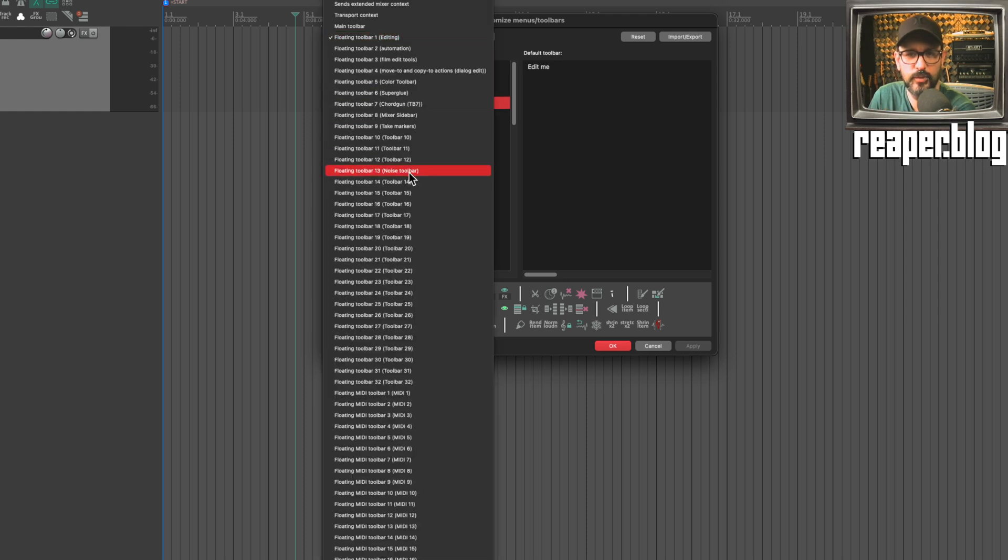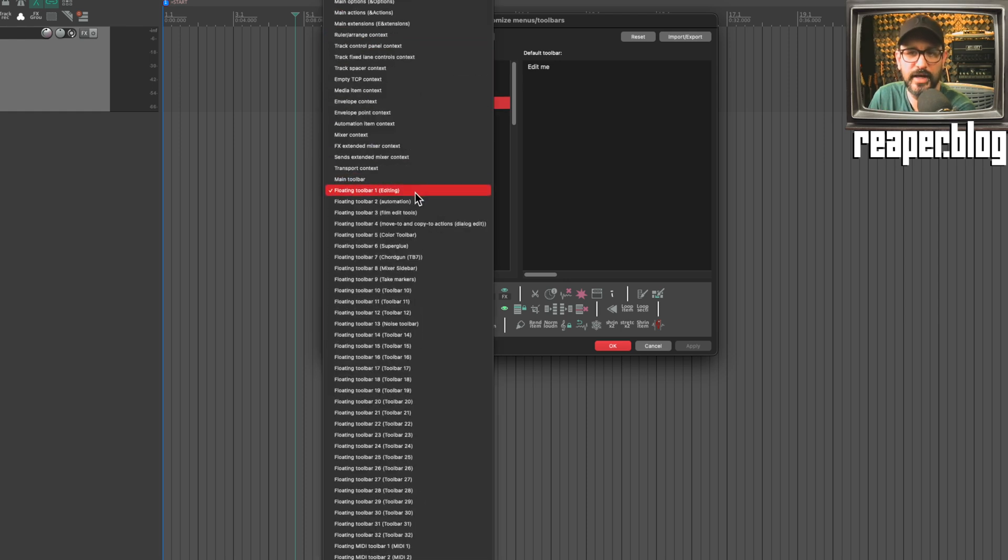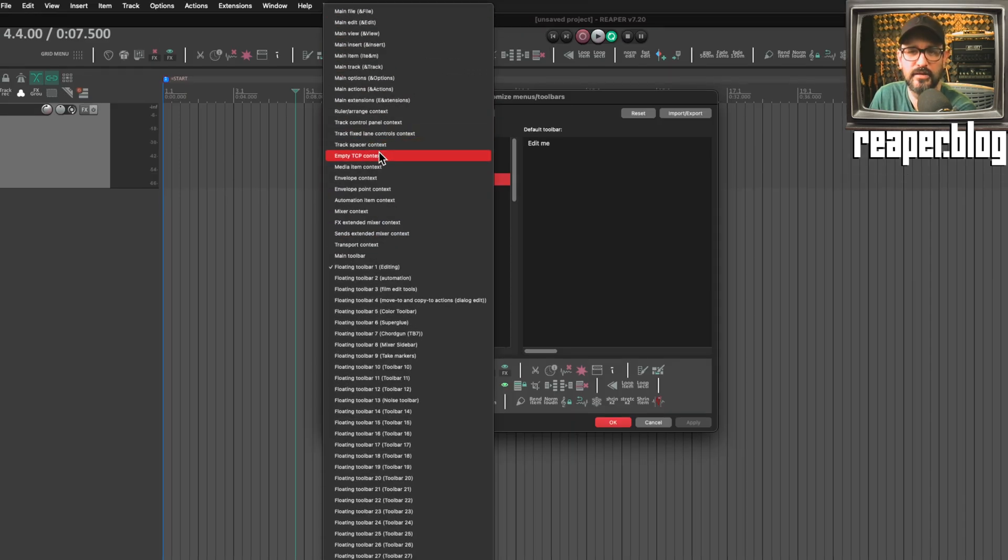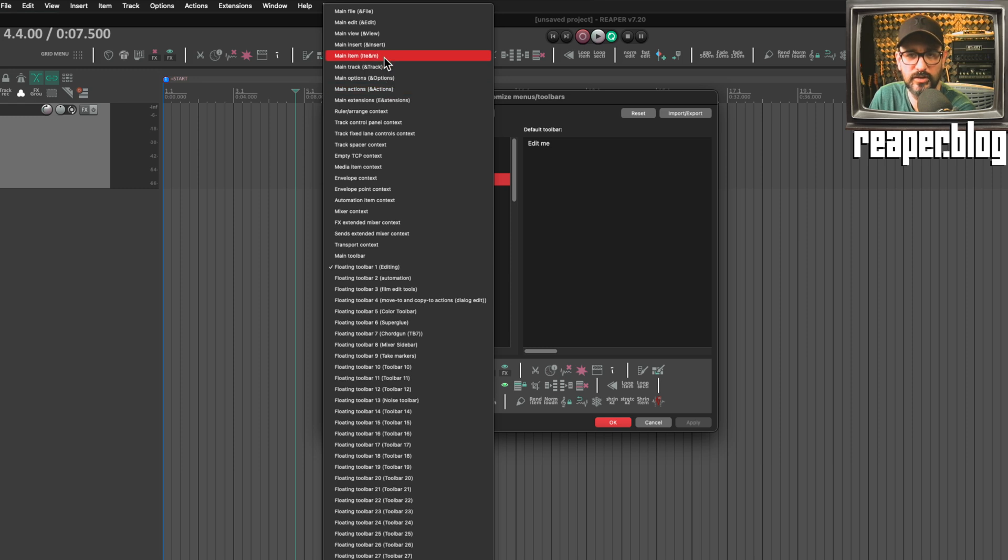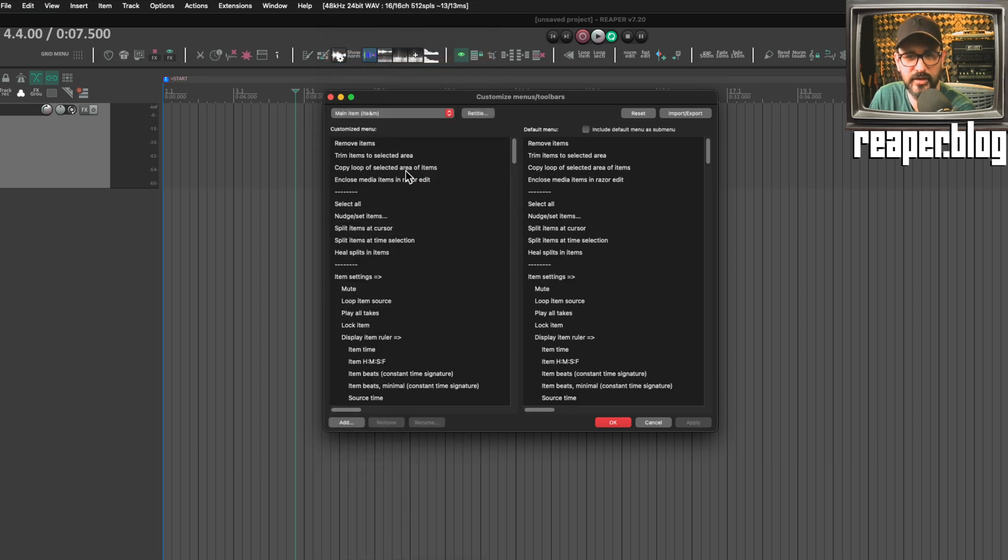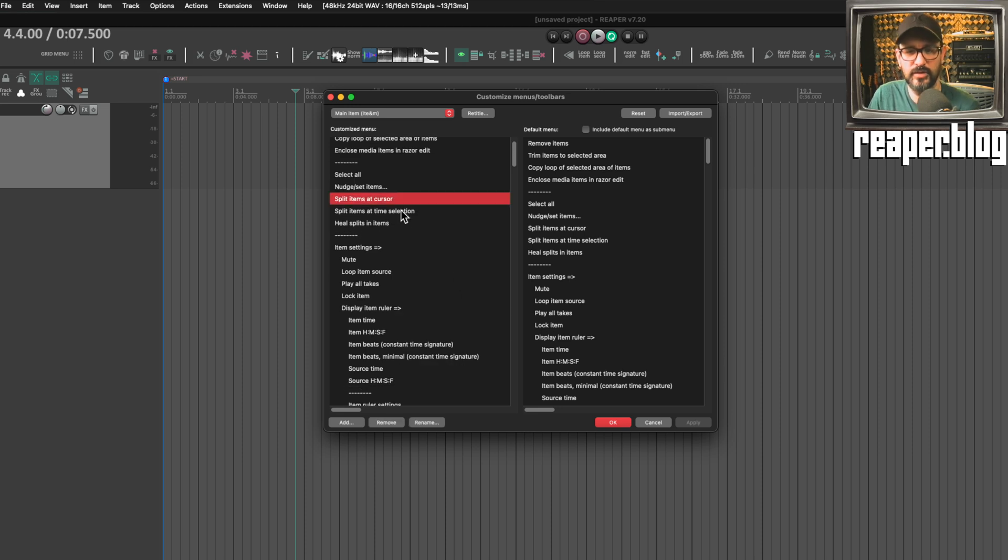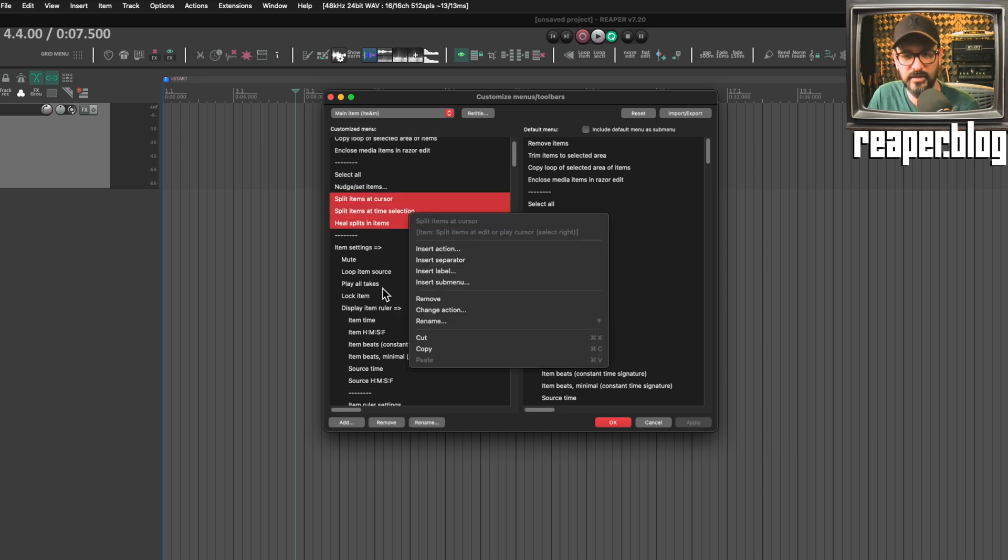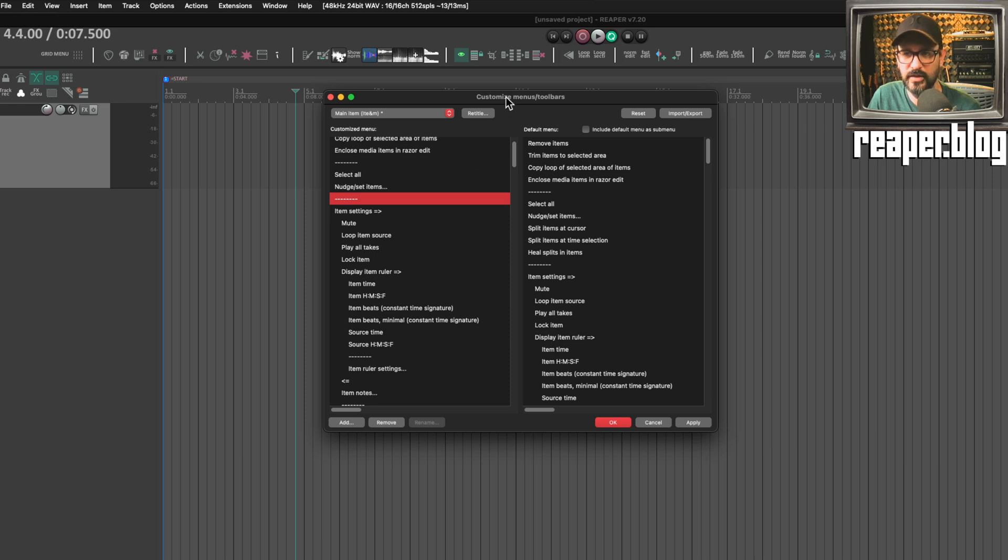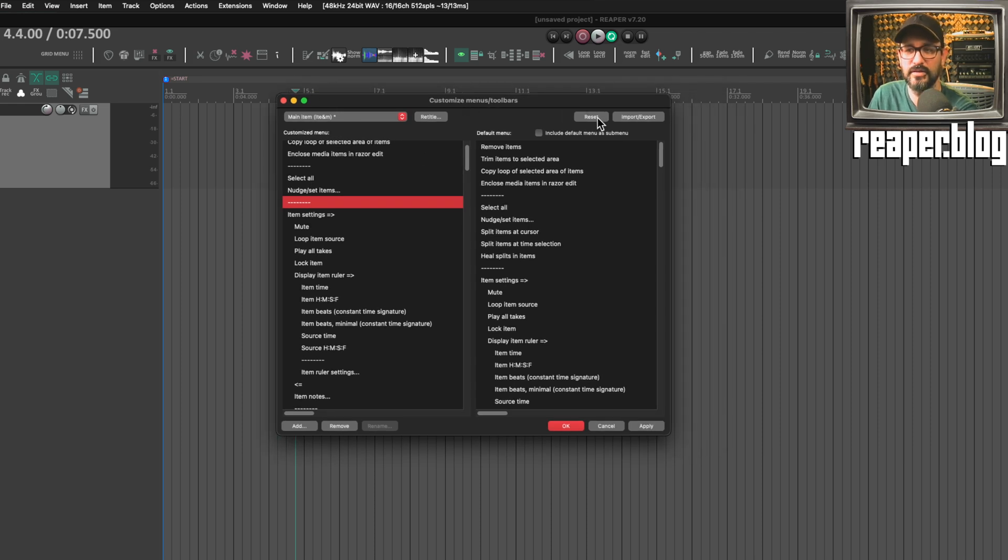When we're not looking at a toolbar, it looks essentially the same. Let's say the item menu—this will be basically the same. The only difference here is that we can multi-select and then we can cut them. For example, if we don't like that, we can click on reset.